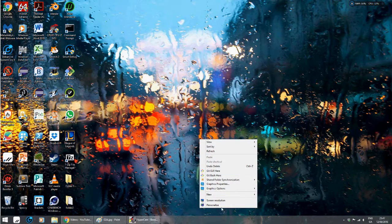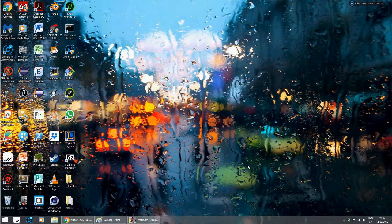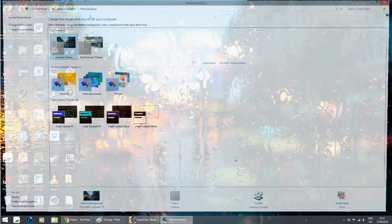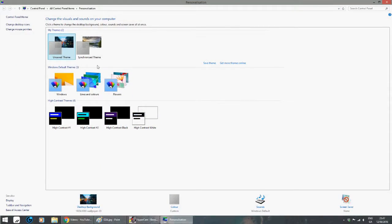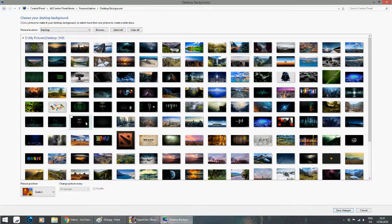Okay, first of all you just right-click anywhere on the screen here. Click personalize. And so click on whatever theme you like, and then click on desktop background.